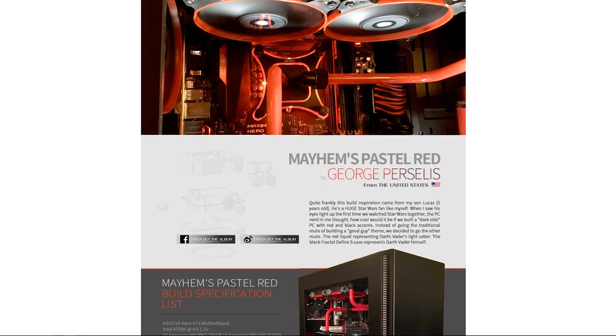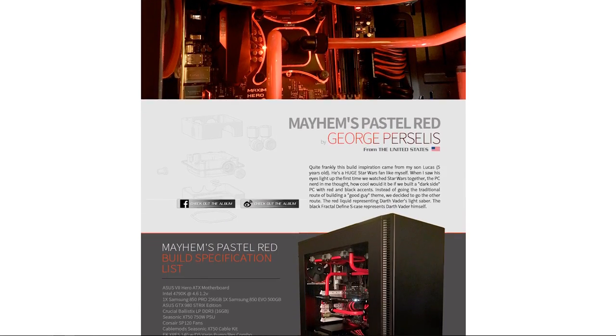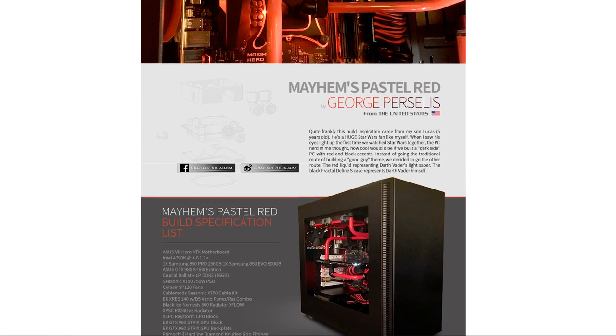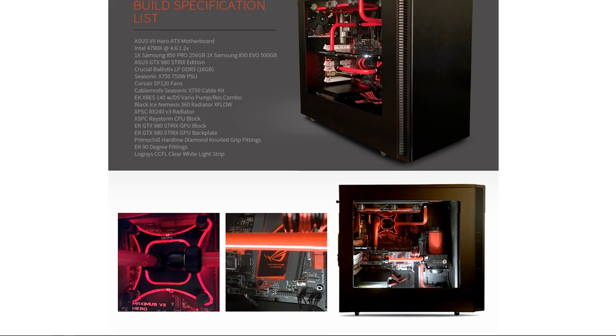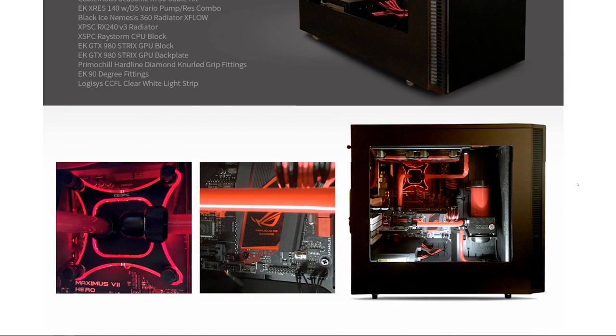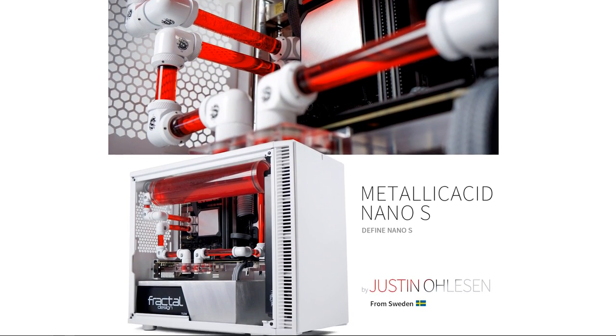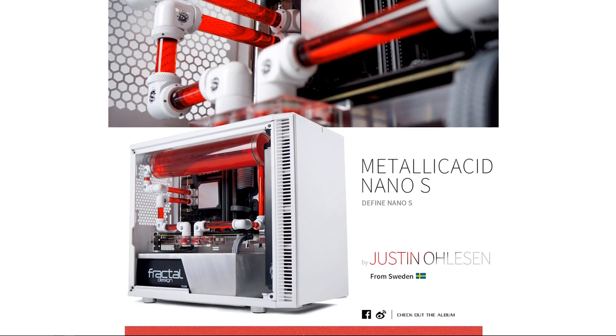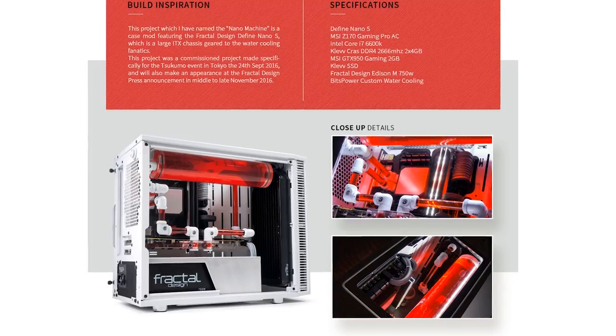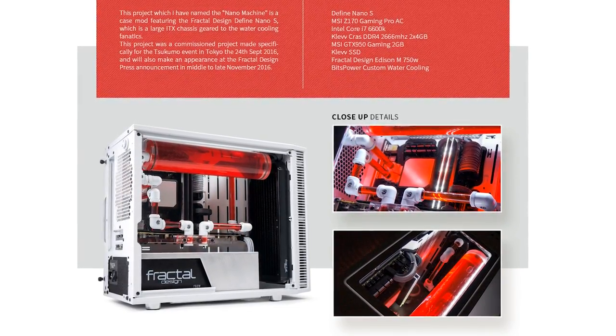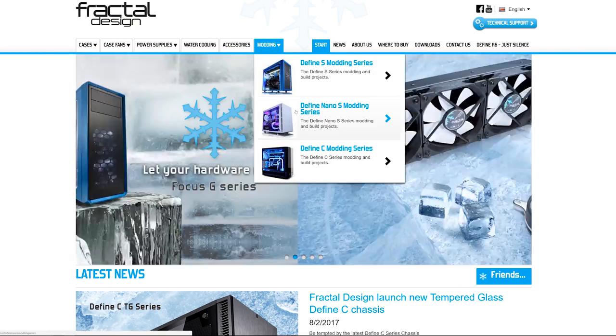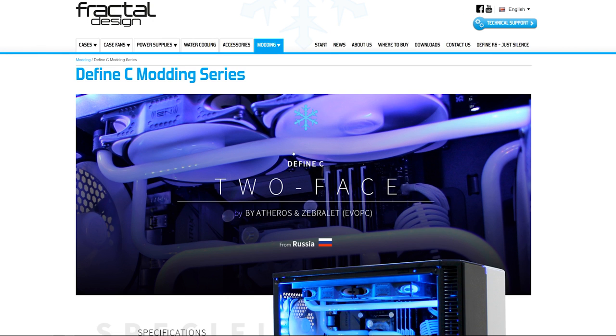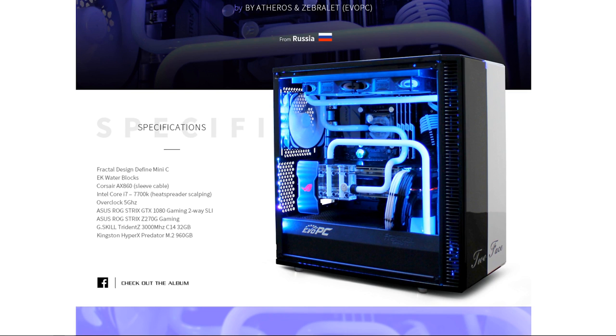Fractal Design cases have inspired modders all over the world who have built some amazing systems like this dark side themed case by George Percellus, showcasing the spacious internals in the Define S, or Metallic Acid, a mini-ITX system by Justin Olson, featuring a white, black, and red color scheme and a super clean layout in the Define Nano S. There are a ton more awesome builds like these on Fractal Design's modding series page, so check it out via the sponsor link in this video's description and get inspired for your next project.